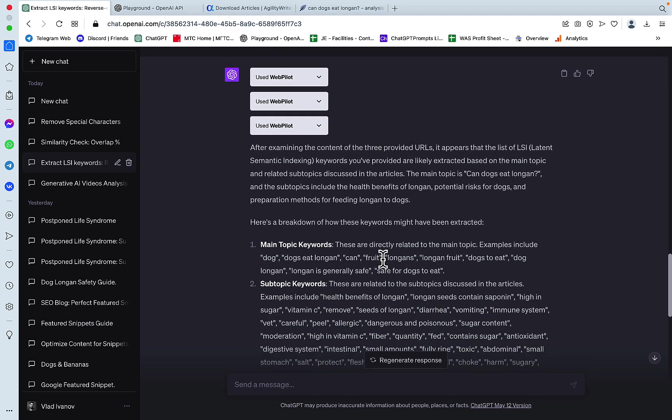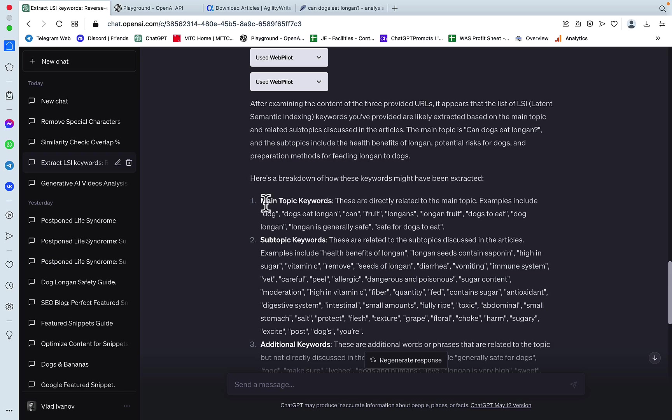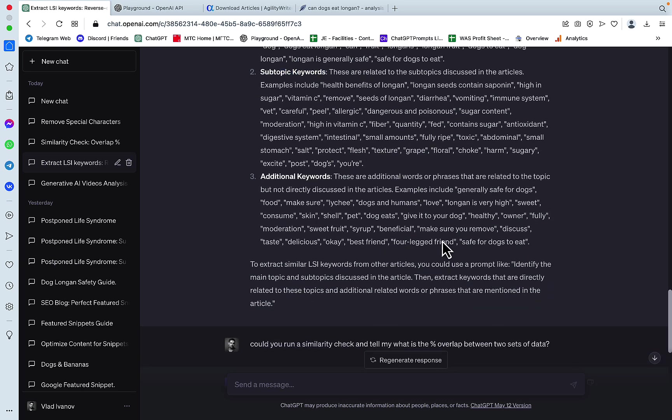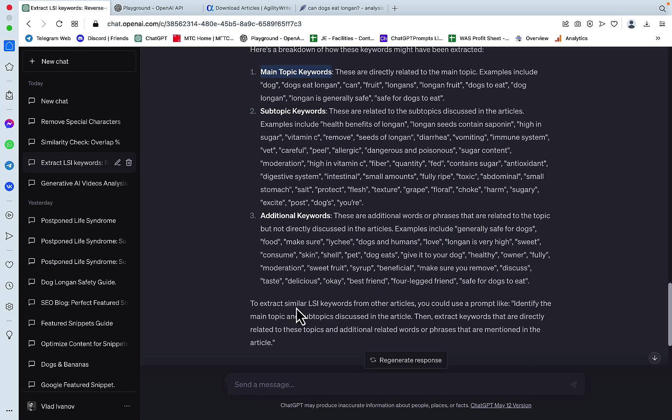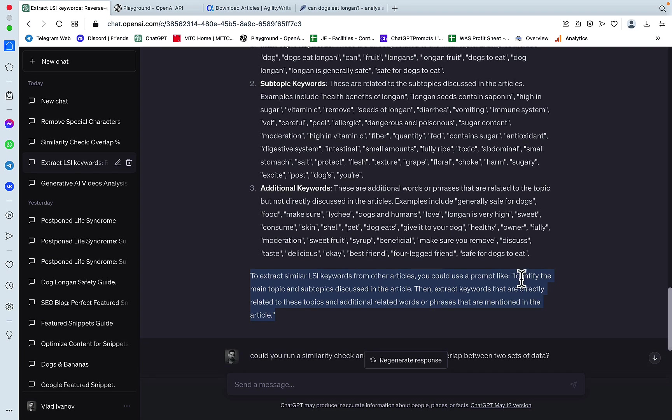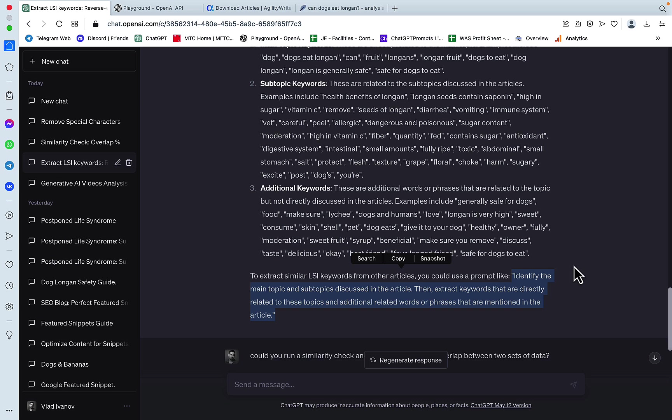Here's the breakdown of how these keywords might have been extracted. Main keywords, subtopics, additional keywords. And this is the actual prompt. To extract similar LSI keywords from other articles, you could use a prompt like... And this prompt is going to be in our prompts library.